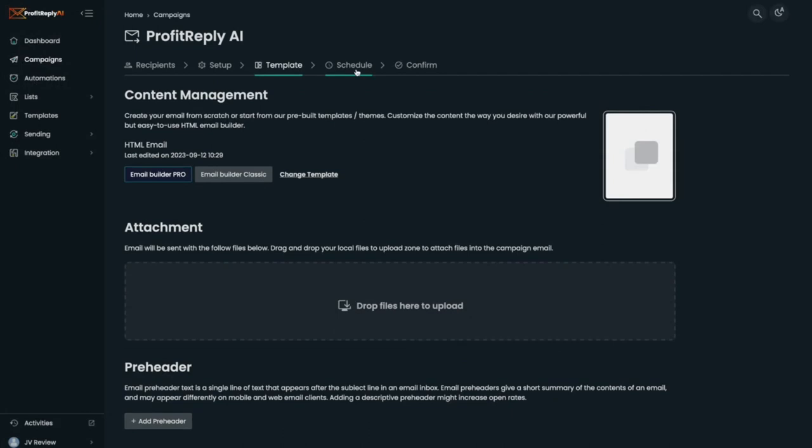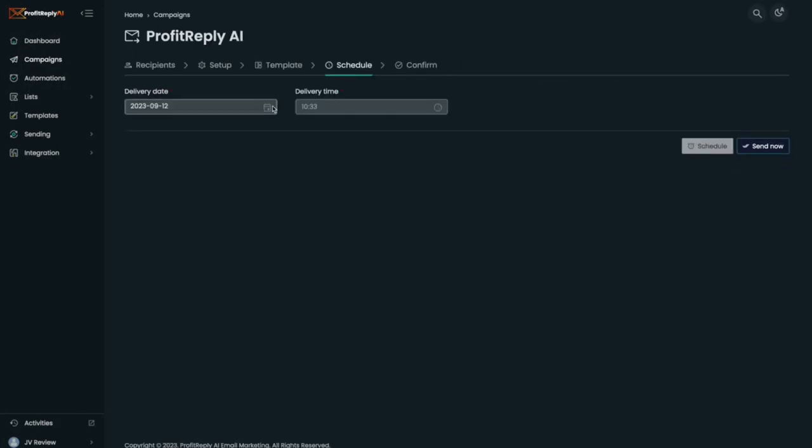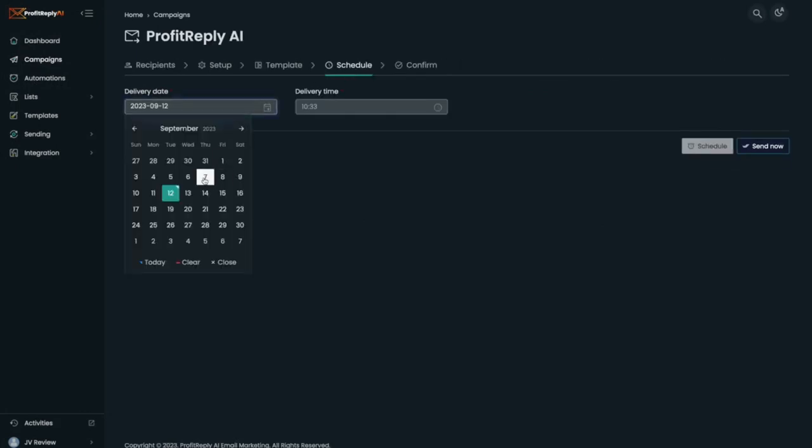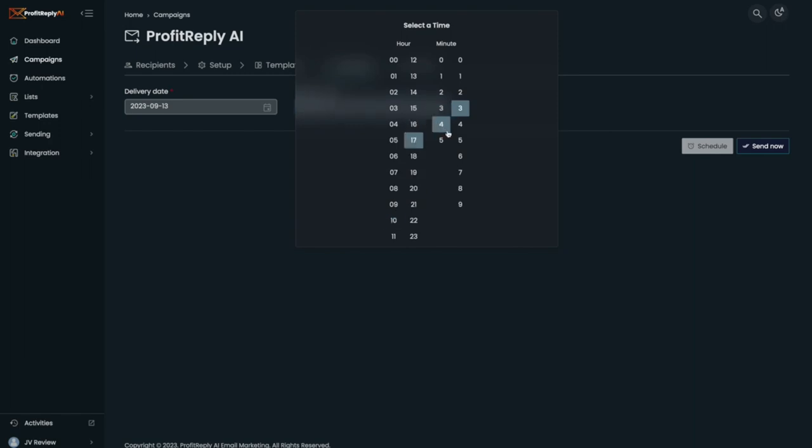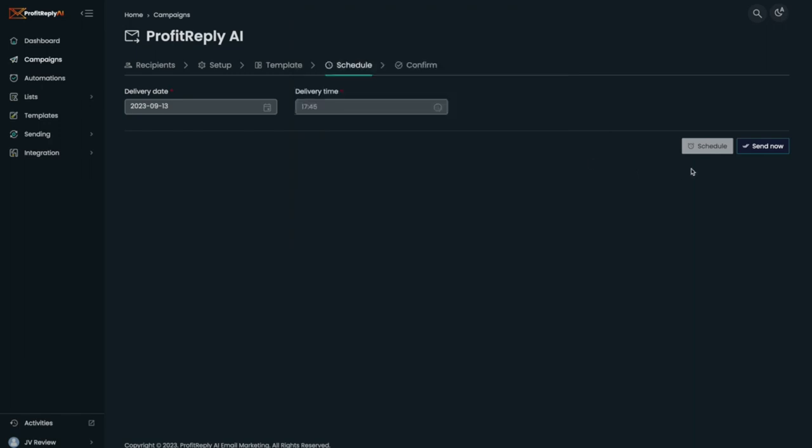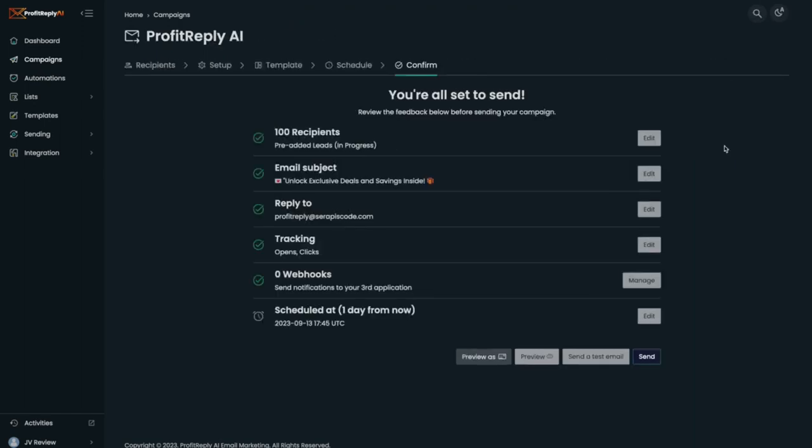I'm going to go ahead and schedule it. Done. It's been scheduled, so I can see everything that I have just added.